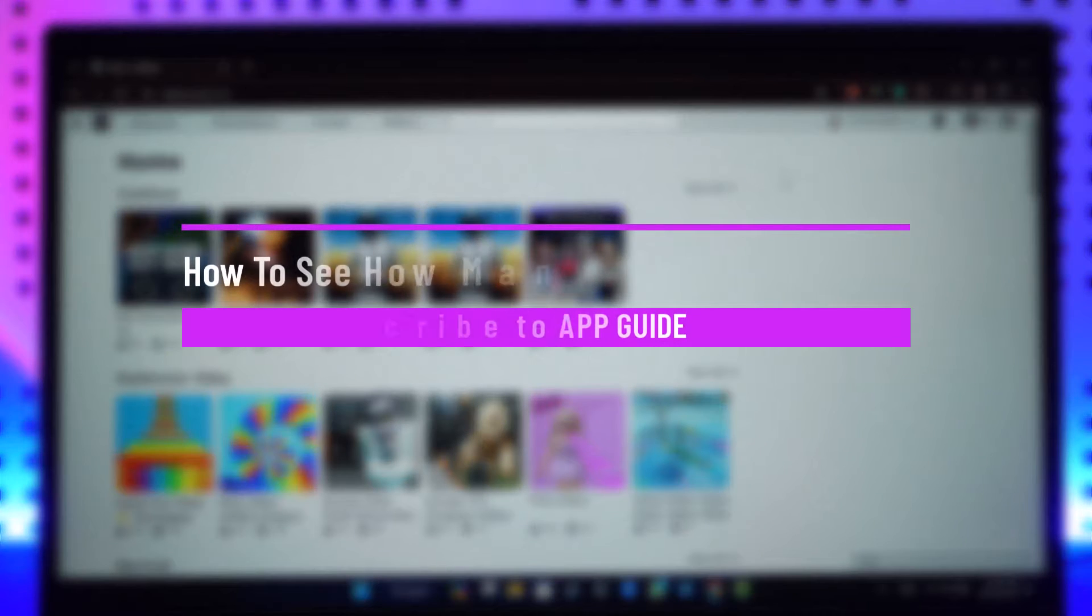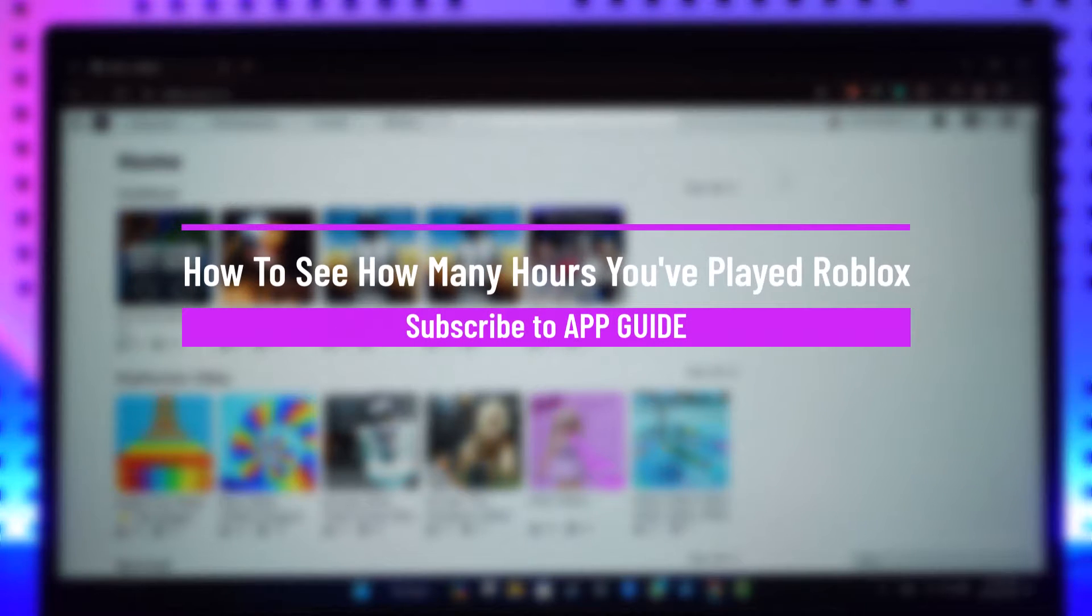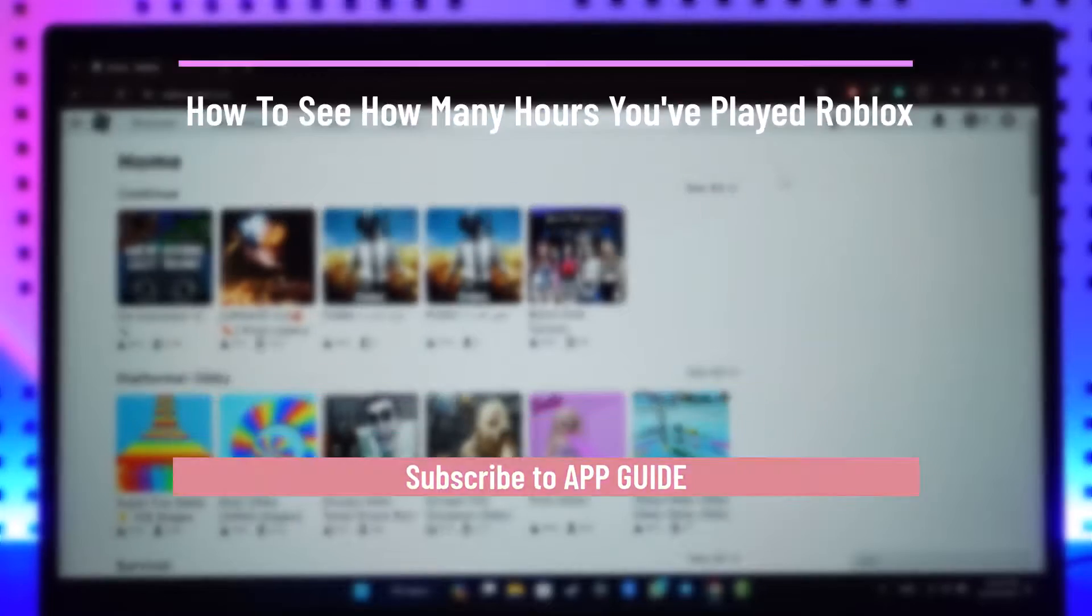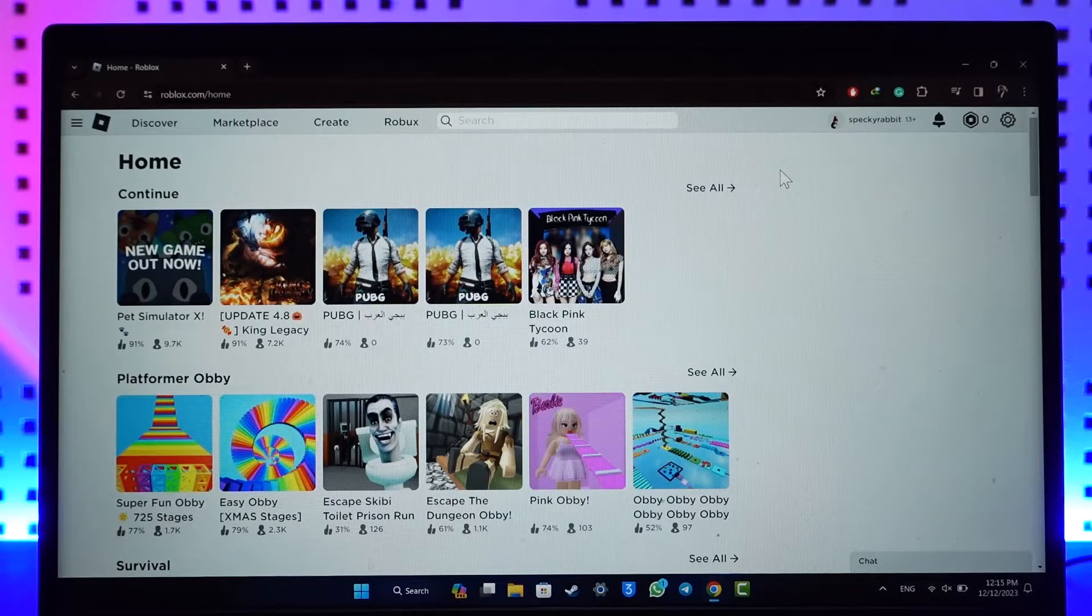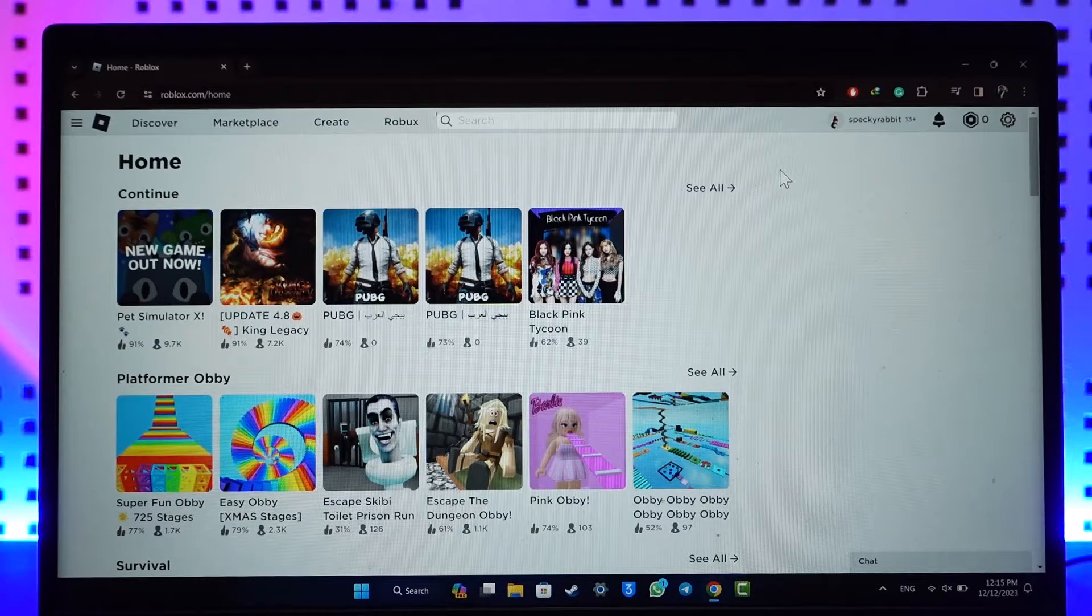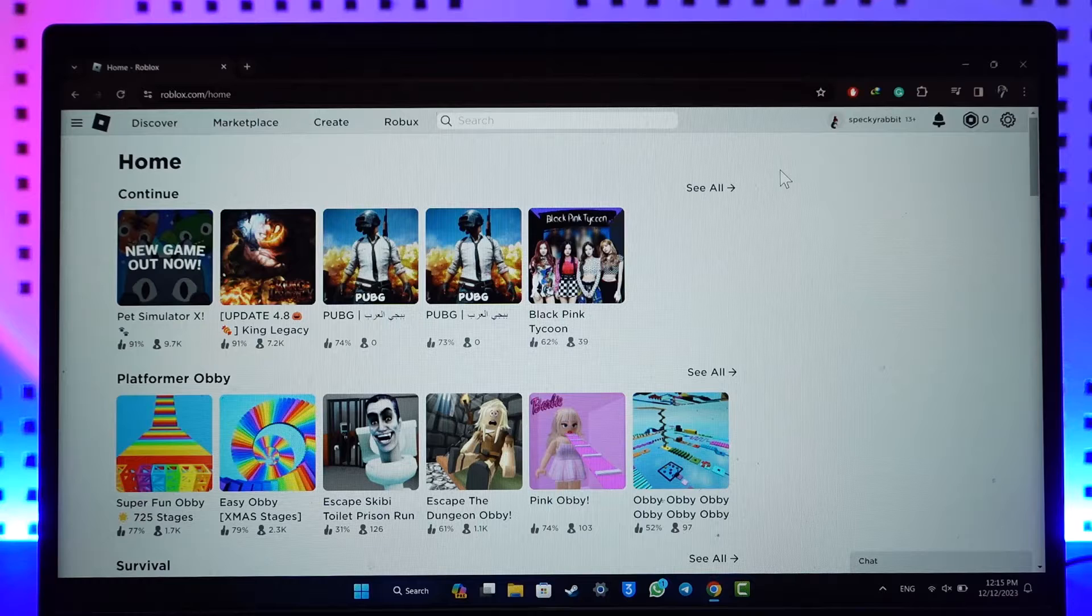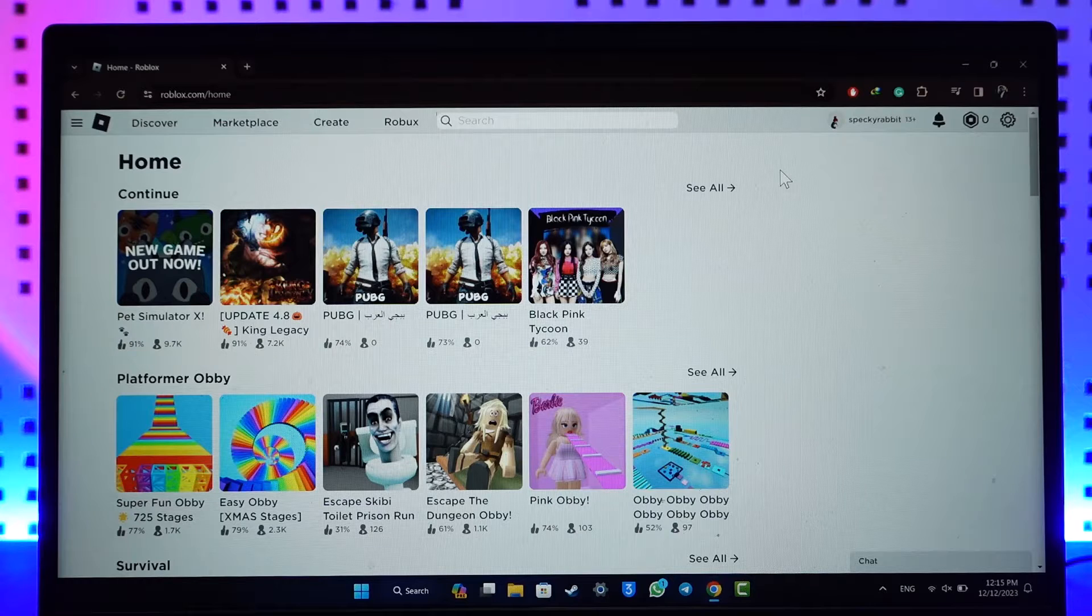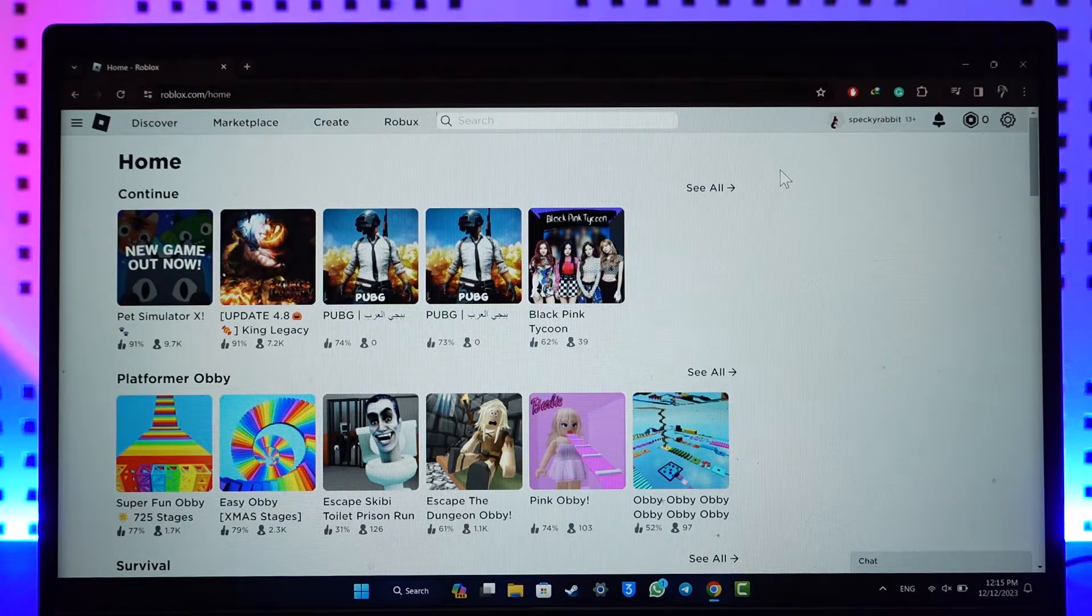How to see how many hours you have played on Roblox. Hey everyone, welcome back to the channel. In this video I will guide you through the steps on how you can find out how many hours you have played a game on Roblox, so make sure to watch the video till the end.